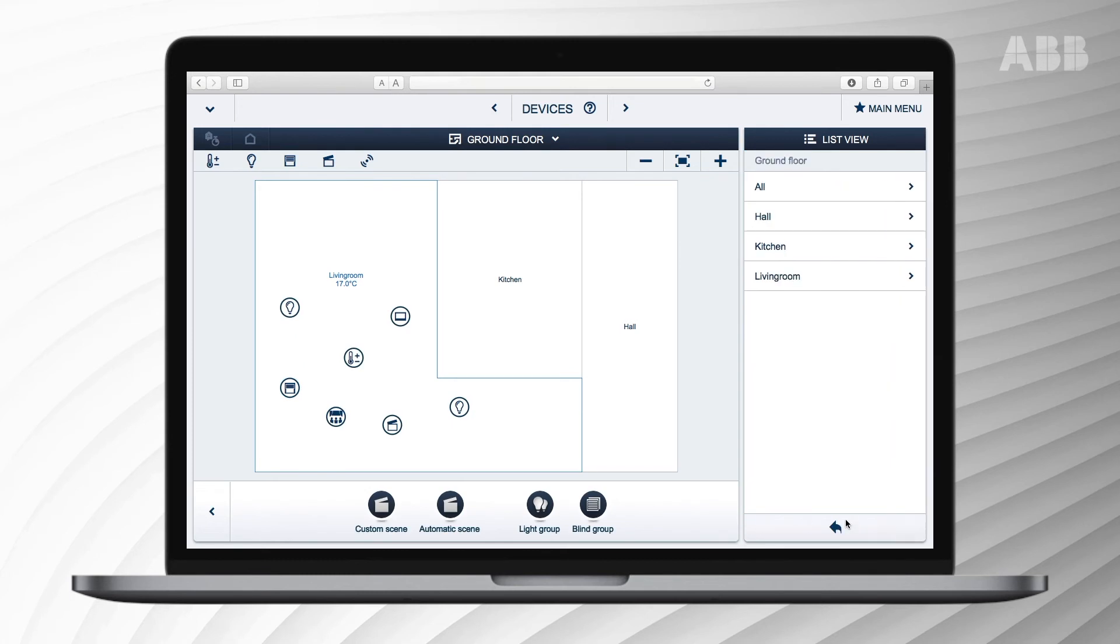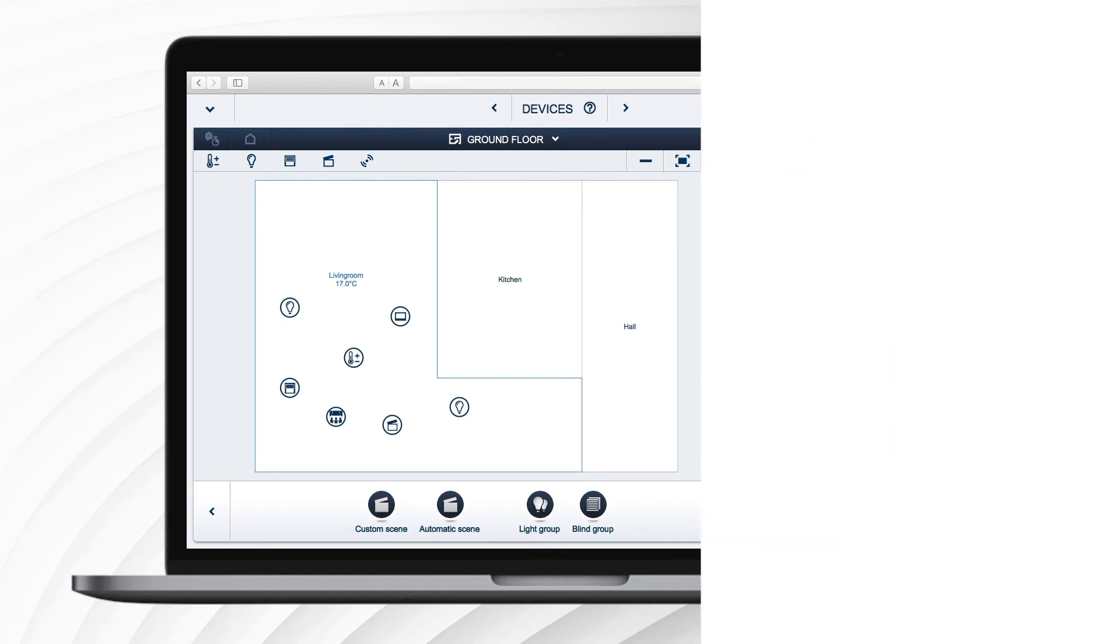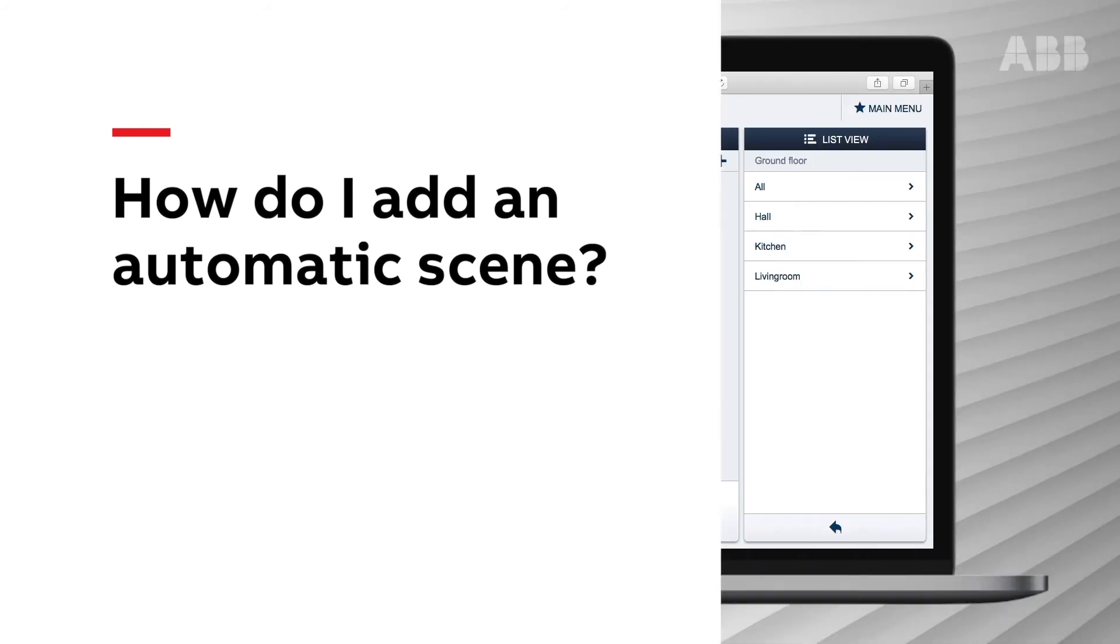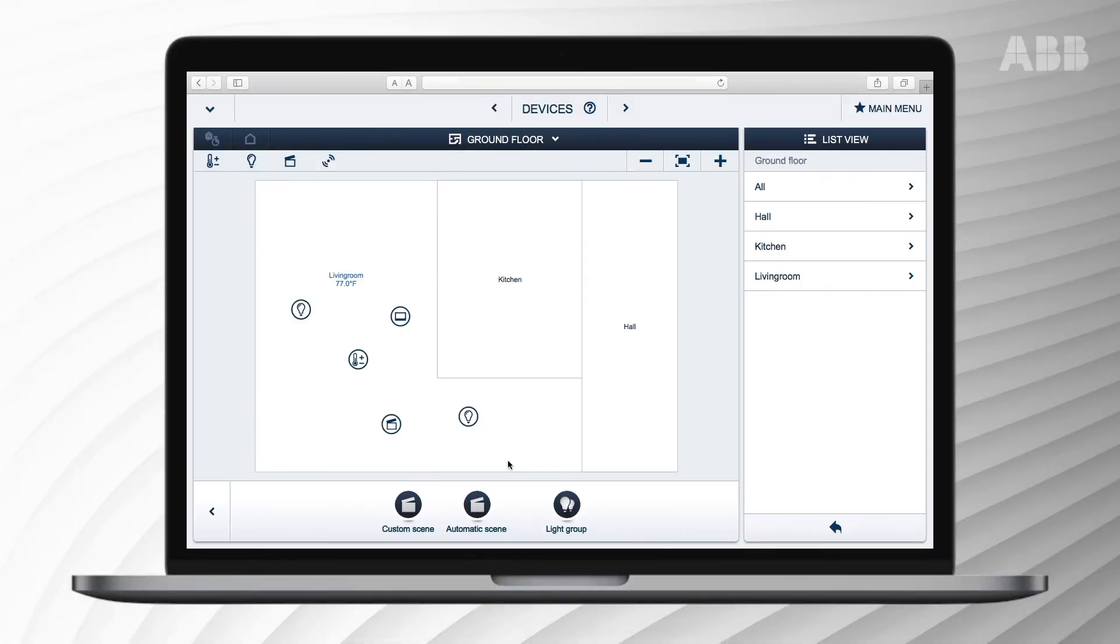How do I add an automatic scene? There are two automatic scenes: a panic scene and an everything switched off scene. The panic scene switches on all lights. The everything switched off scene turns off all lights.